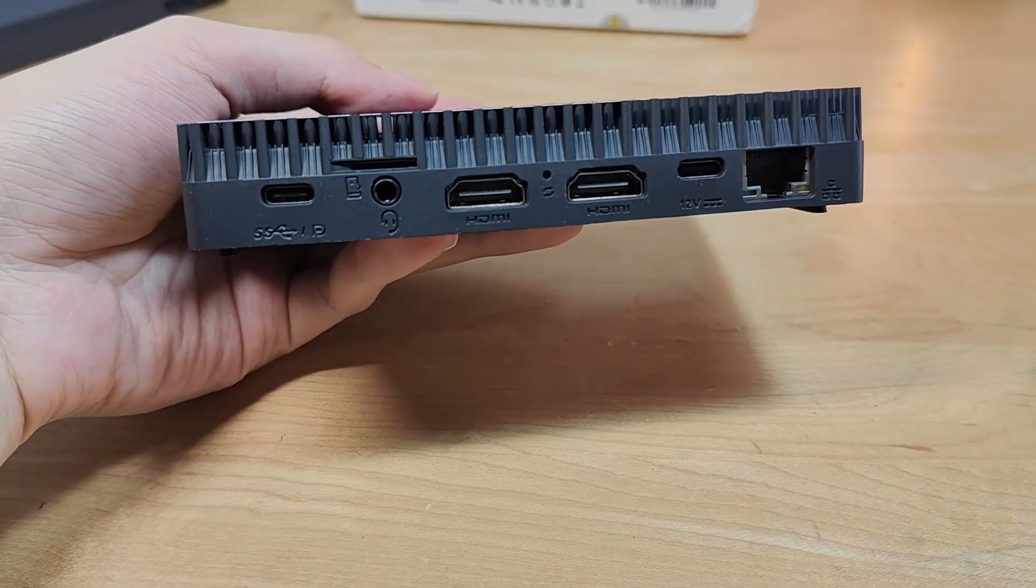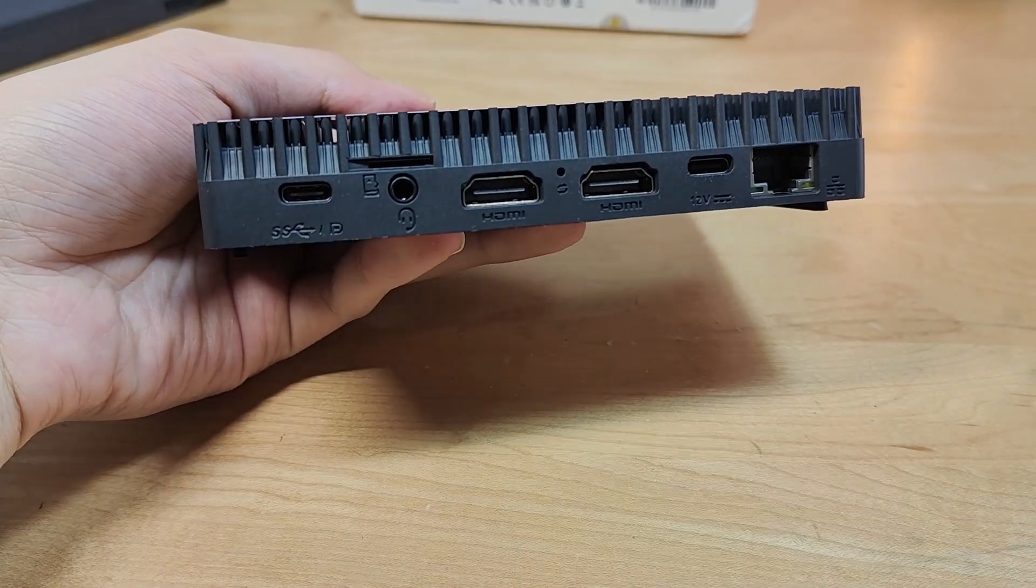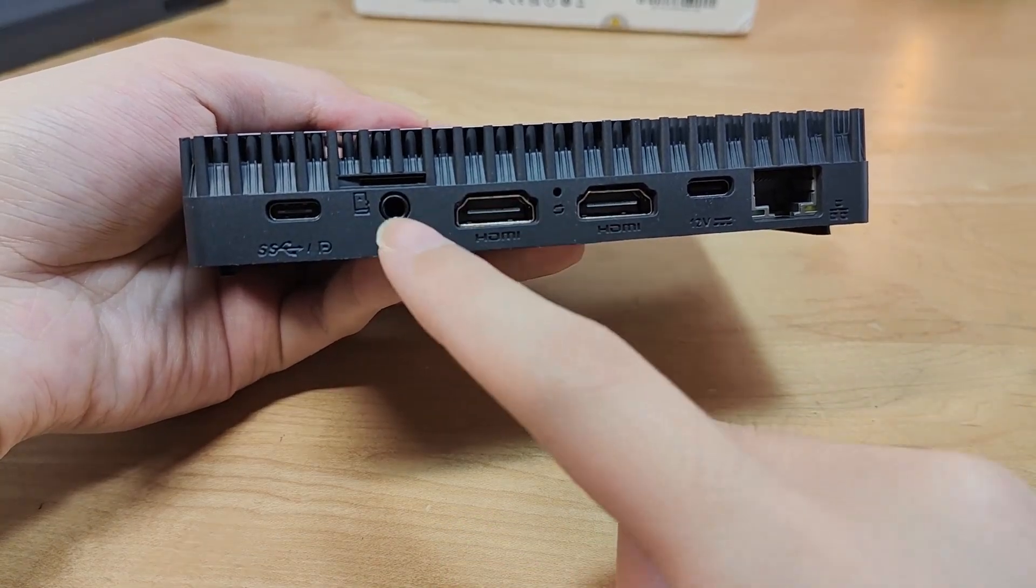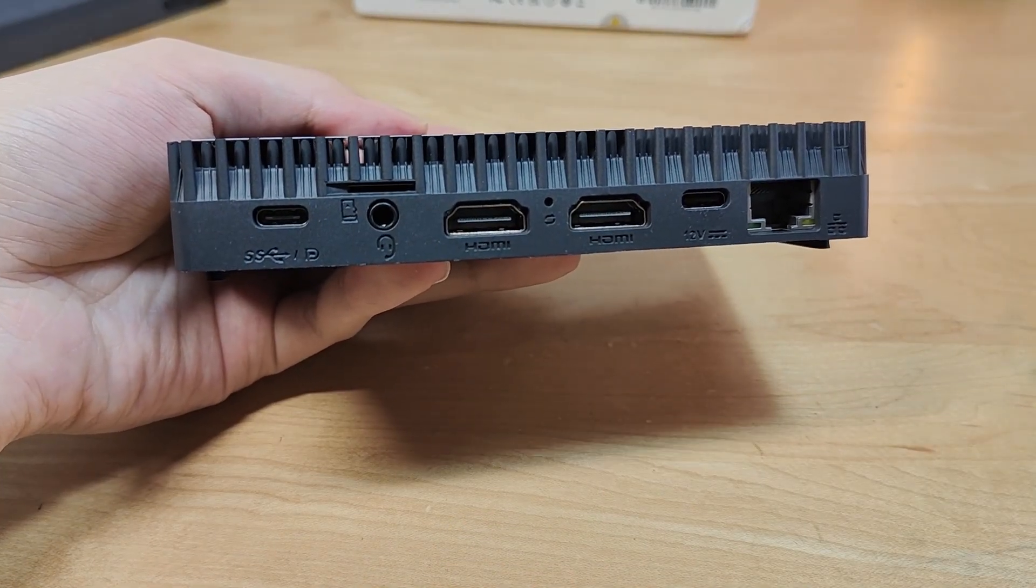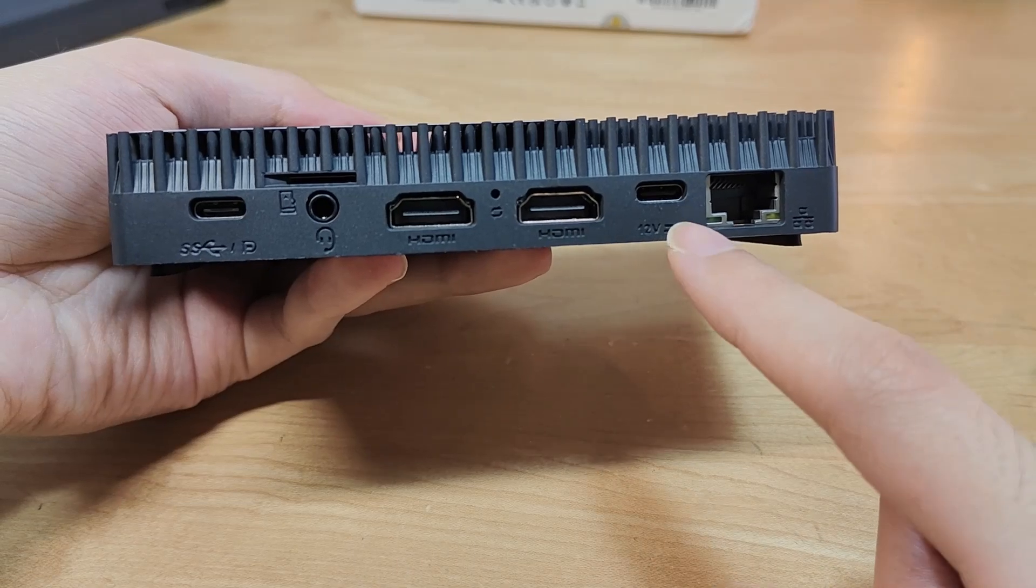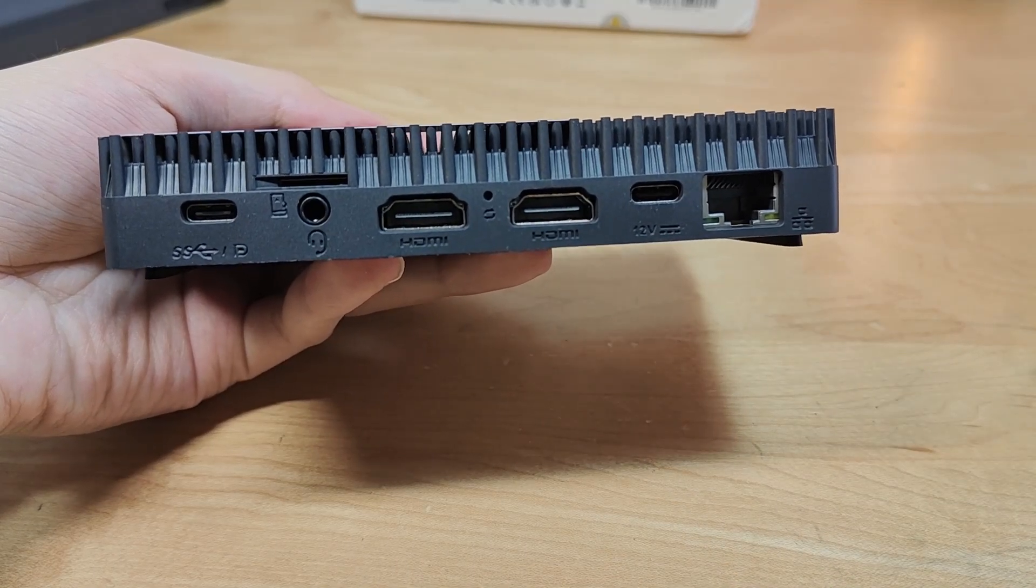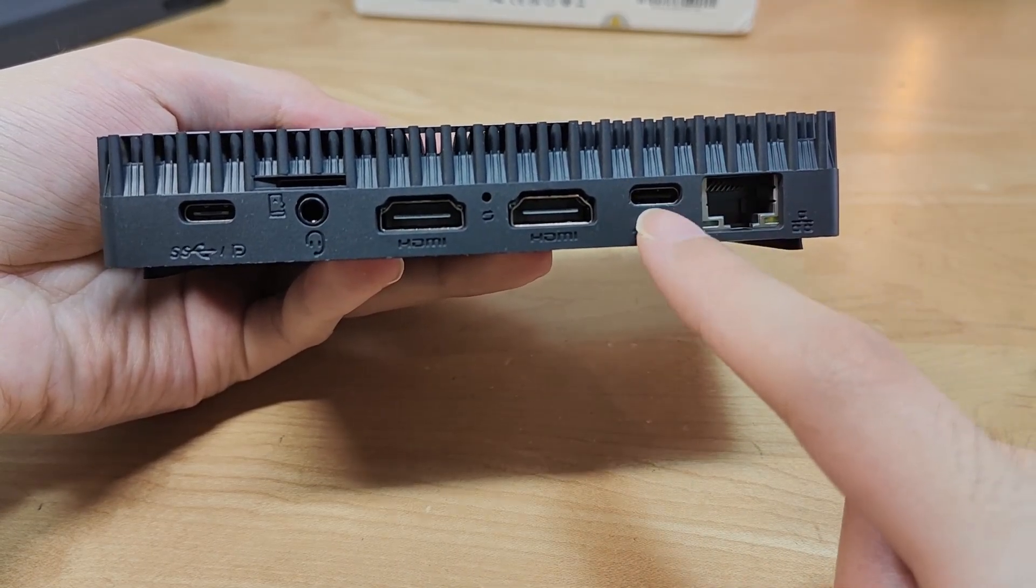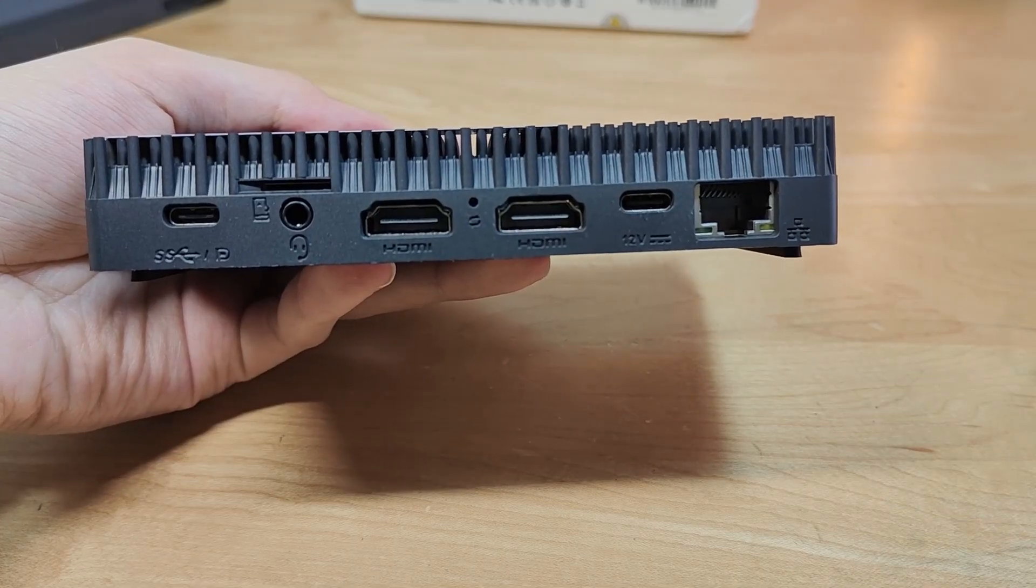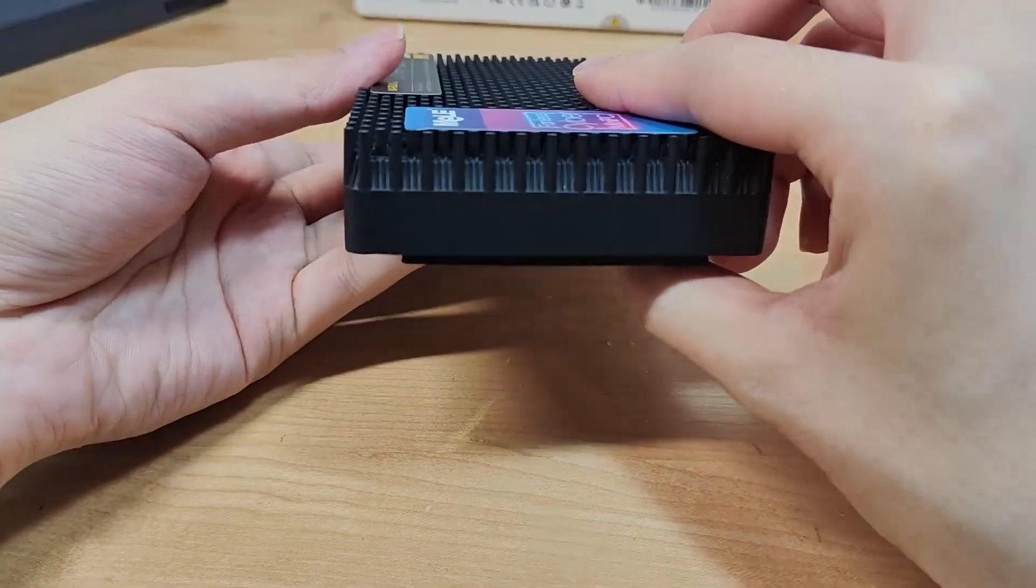And then on the back, you'll find access to a full-spec Type-C port for display output, as well as data transfer, microSD card slot, as well as the 3.5mm headphone jack, two more full-sized HDMI ports, and another Type-C, which is designed for only power at 12V, so for the AC adapter only, not for data transfer. There's also an Ethernet port for wired internet connectivity.